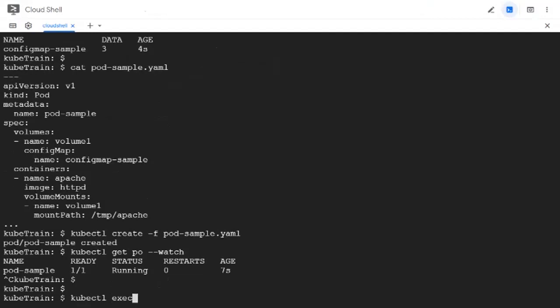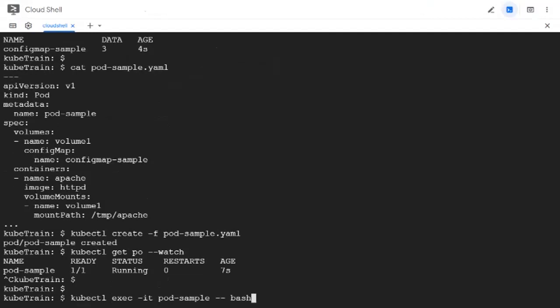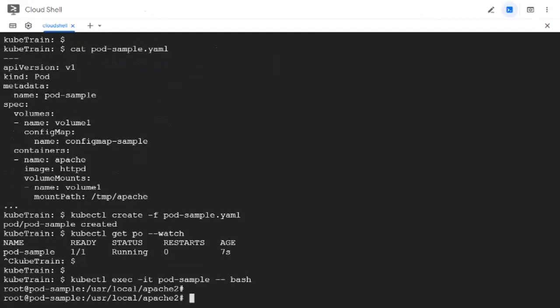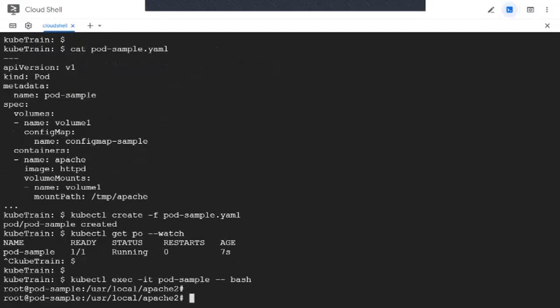Now it's time to actually get into the pod, get into the container inside the pod by using the exec command. The pod's name followed by hyphen hyphen and dash. This should take us to the bash prompt of the container. And if we look at the mount path that we specified, /tmp/apache, if we list it...